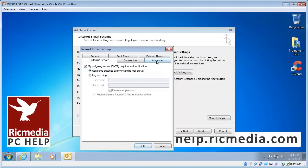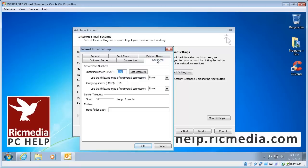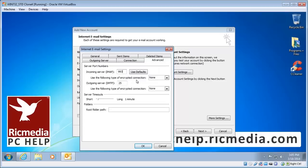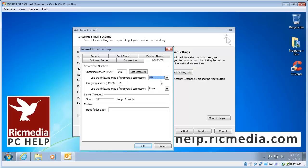Now we click the advanced tab. Now incoming server IMAP we want to change that number to 993. And just underneath that you'll see use the following type of encrypting connection. This is really important, you must choose SSL there otherwise it won't work. Don't choose auto, choose SSL.